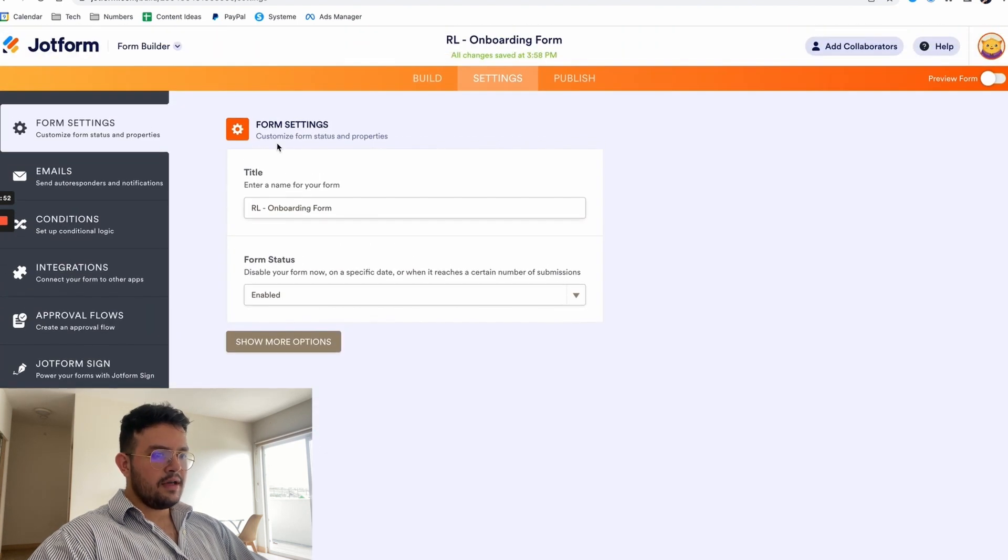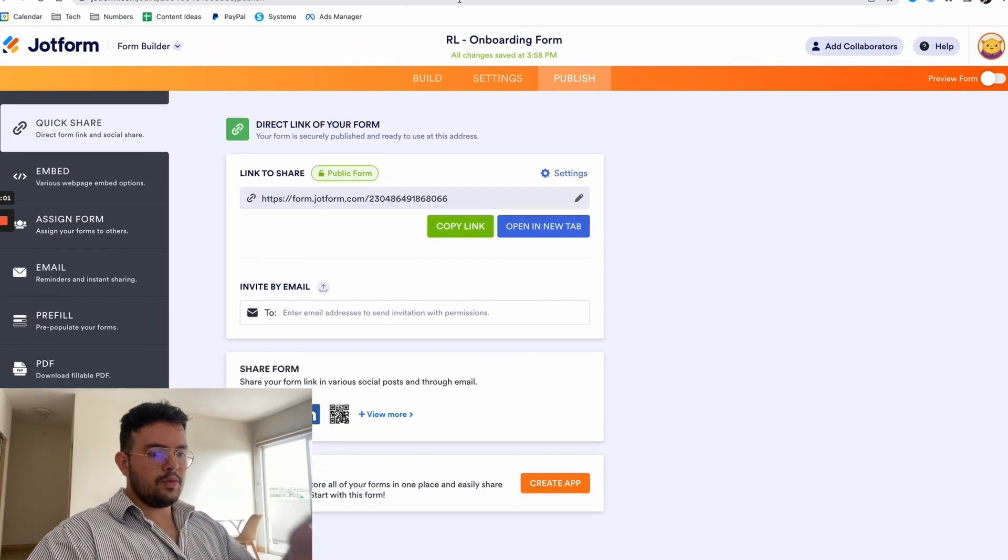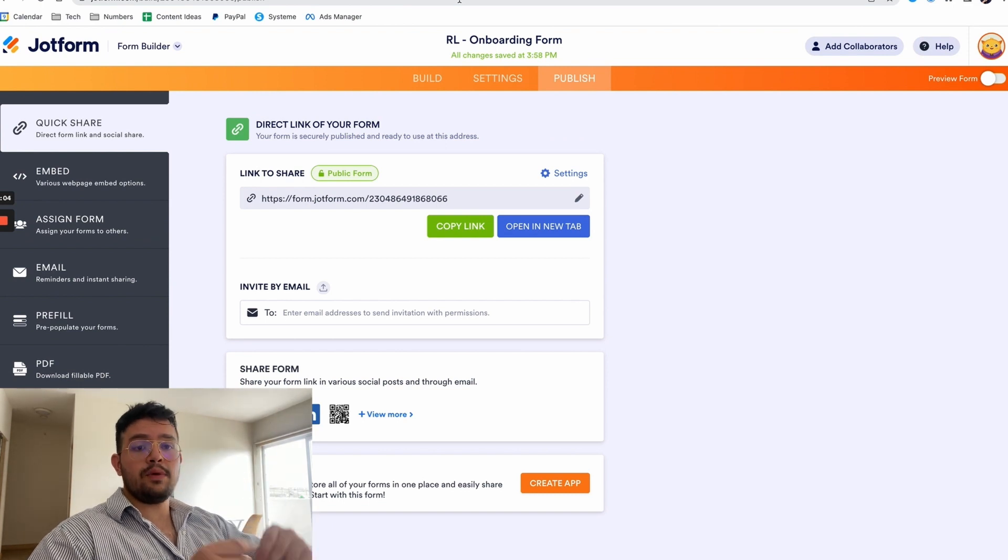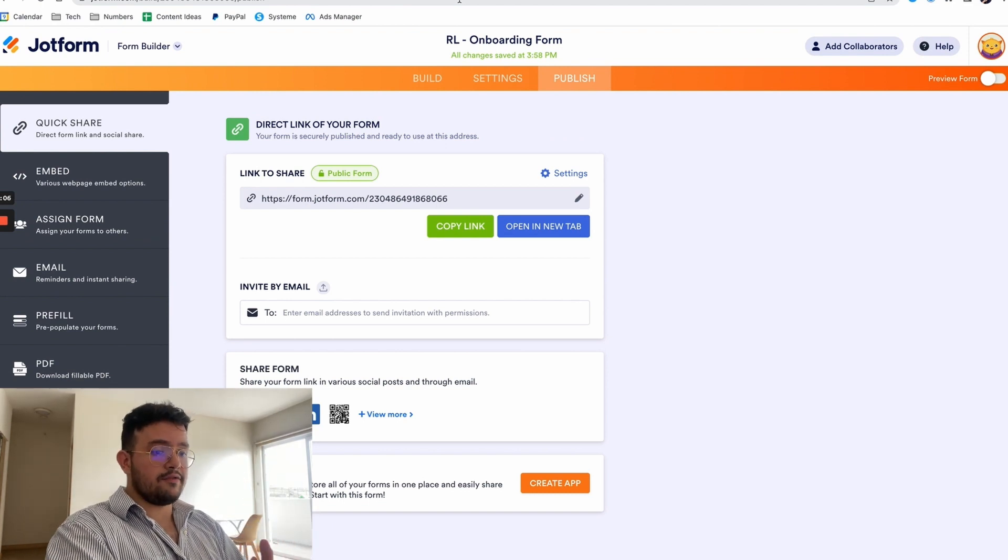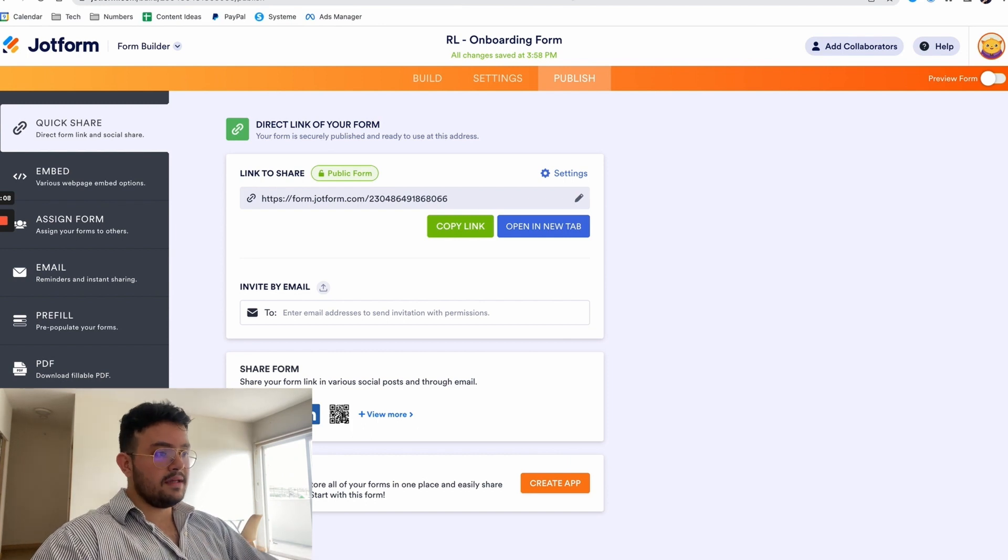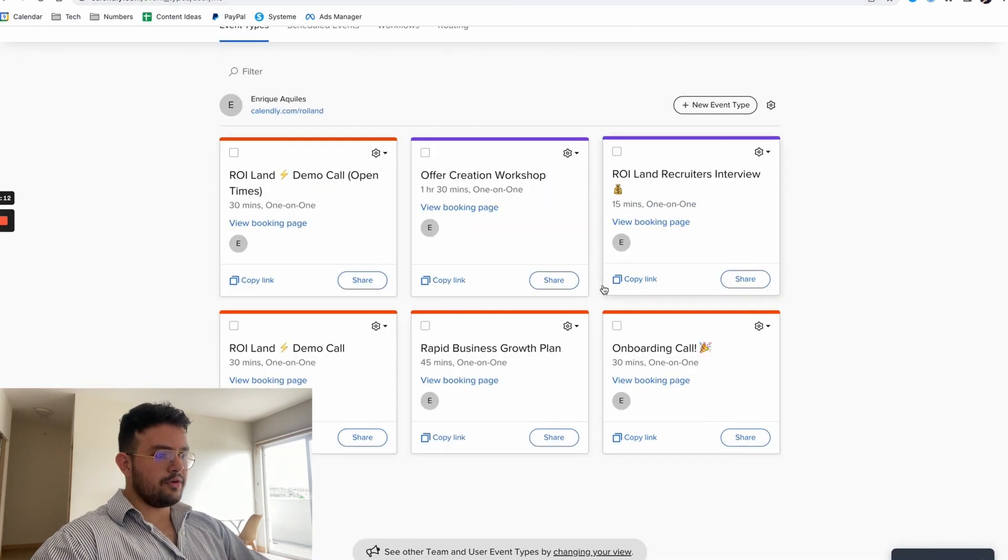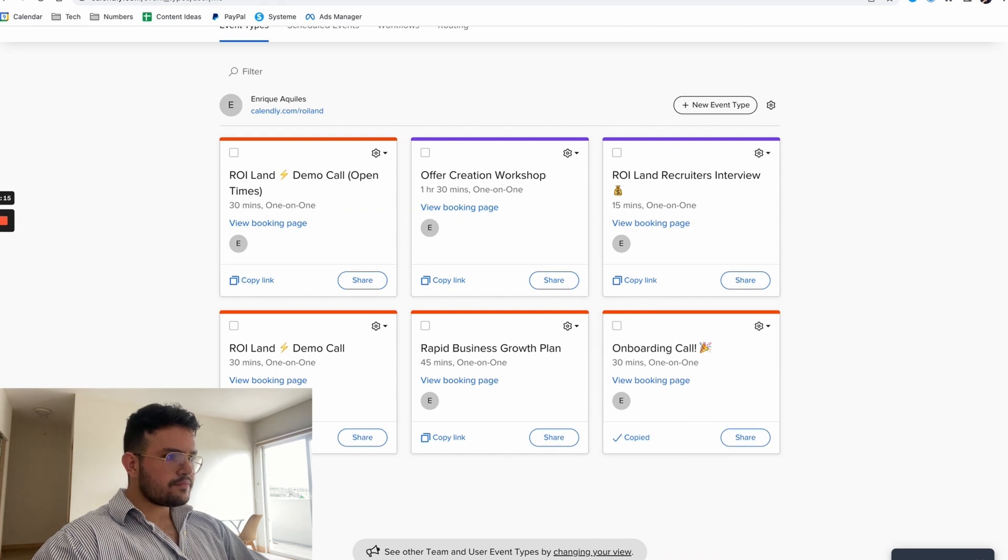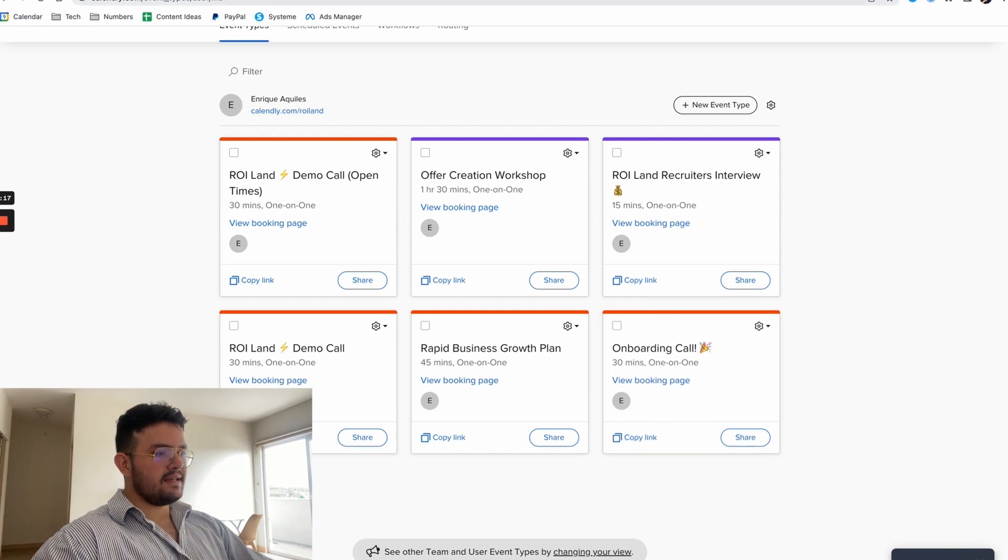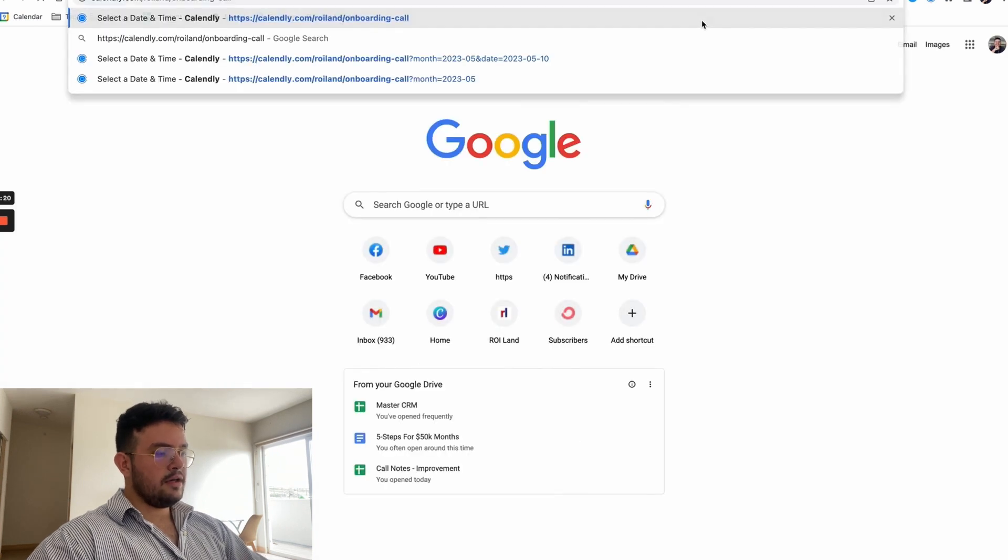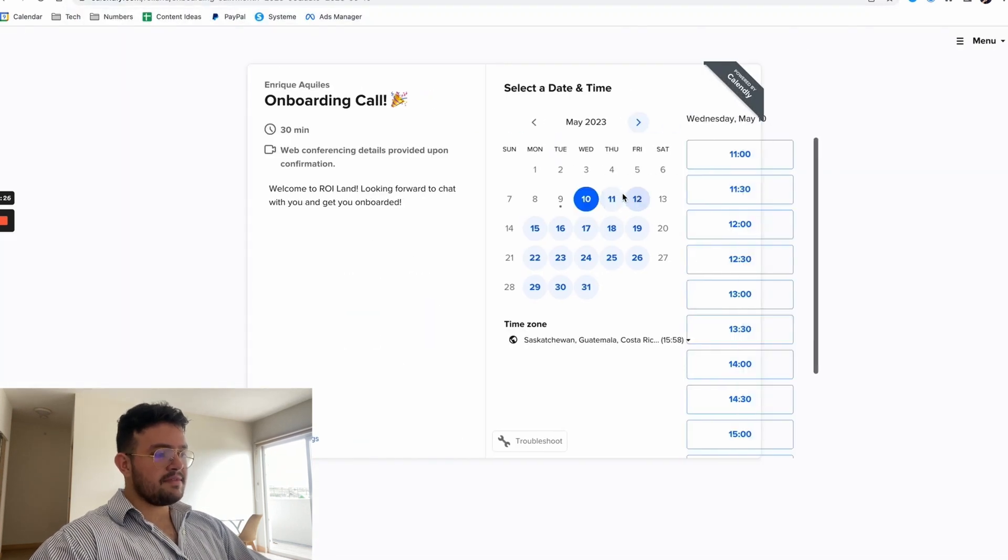And as you can see here, once they finish filling this information we're going to get a notification inside of ClickUp knowing that the client filled the information, so then we can send them the Calendly link so that they can book the onboarding call. And it's pretty straightforward, as a matter of fact all we gotta do is basically send them this link that is going to send them to the onboarding call times so they basically choose the one that they prefer.